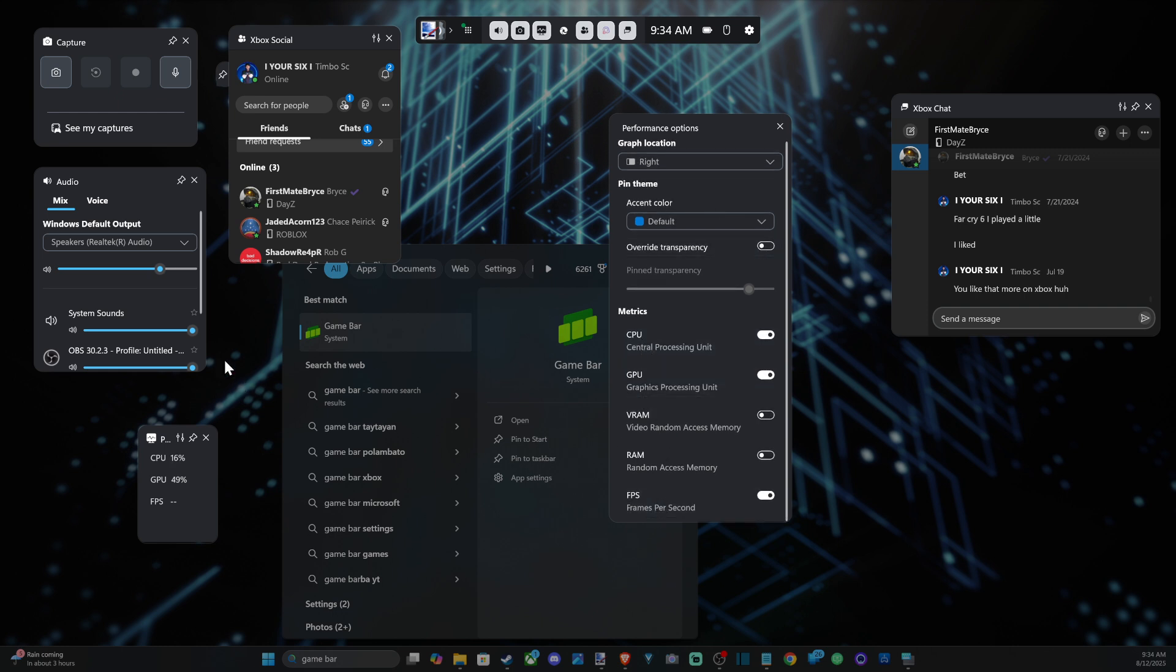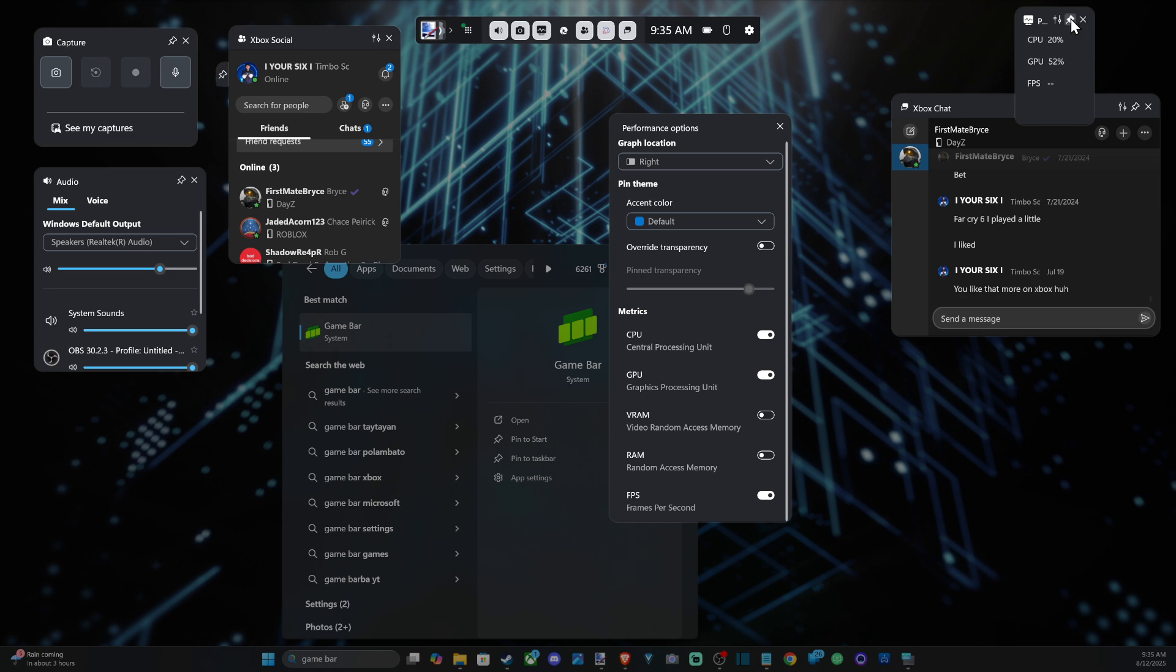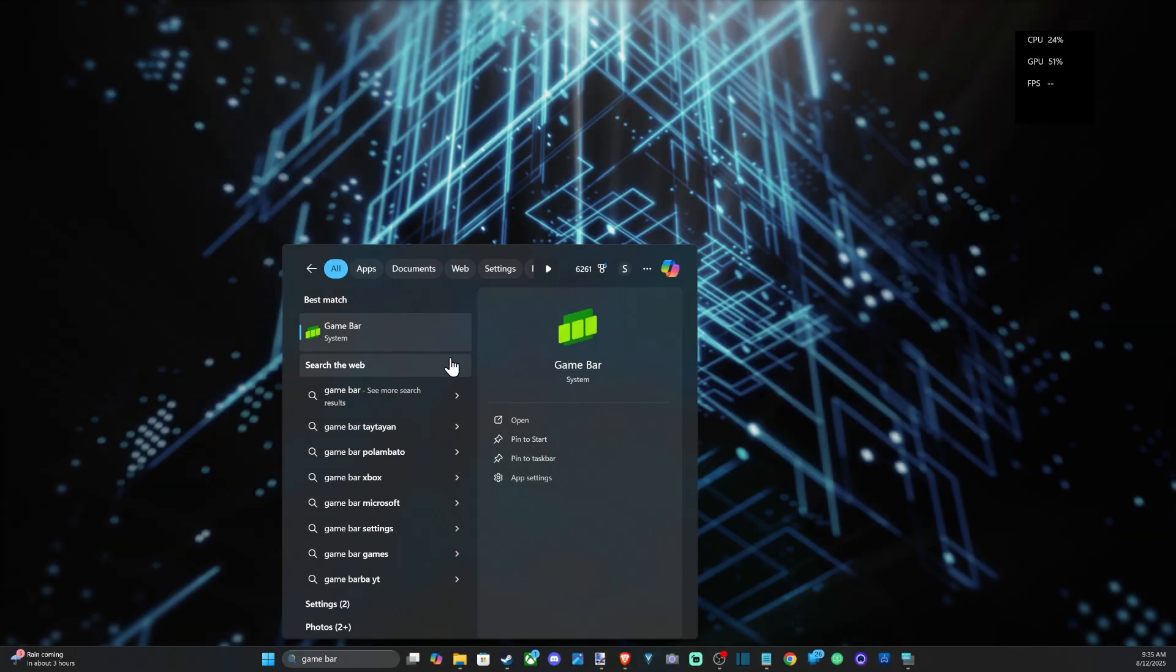And then we can go to the pin option so we can decide where we want, maybe in the top right. Go to pin and then we close it down and you can see it's going to stay up on my screen now.